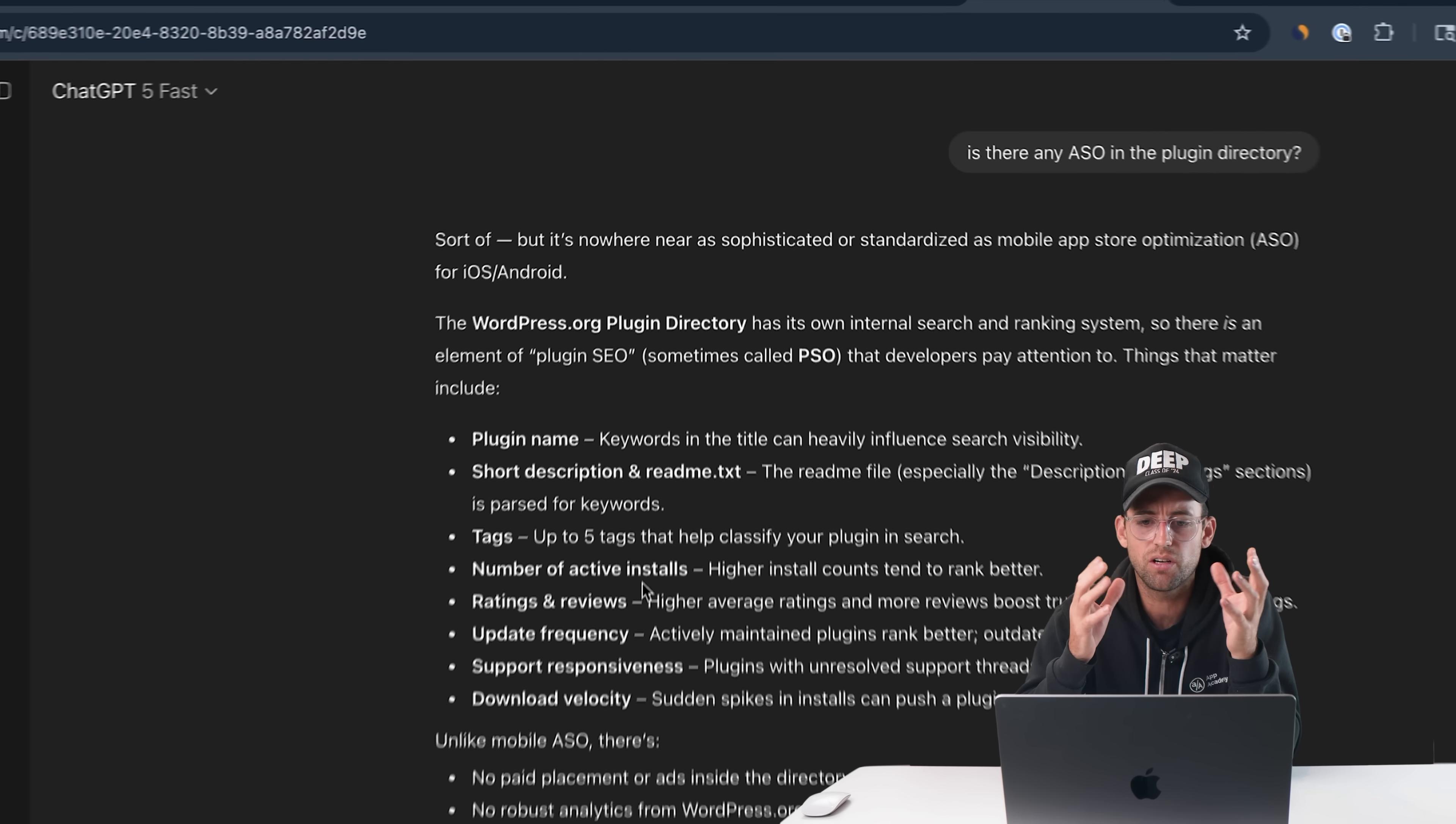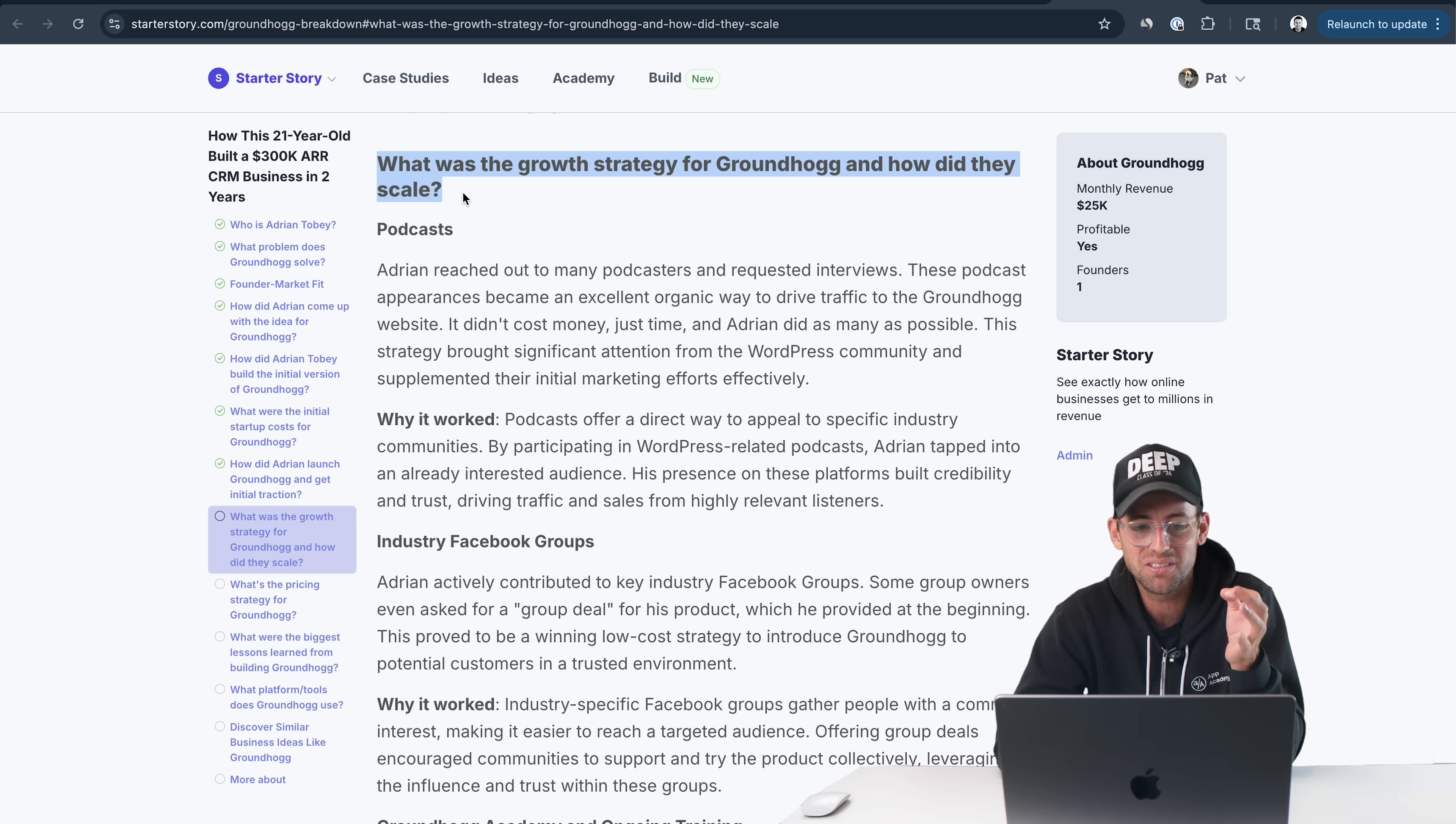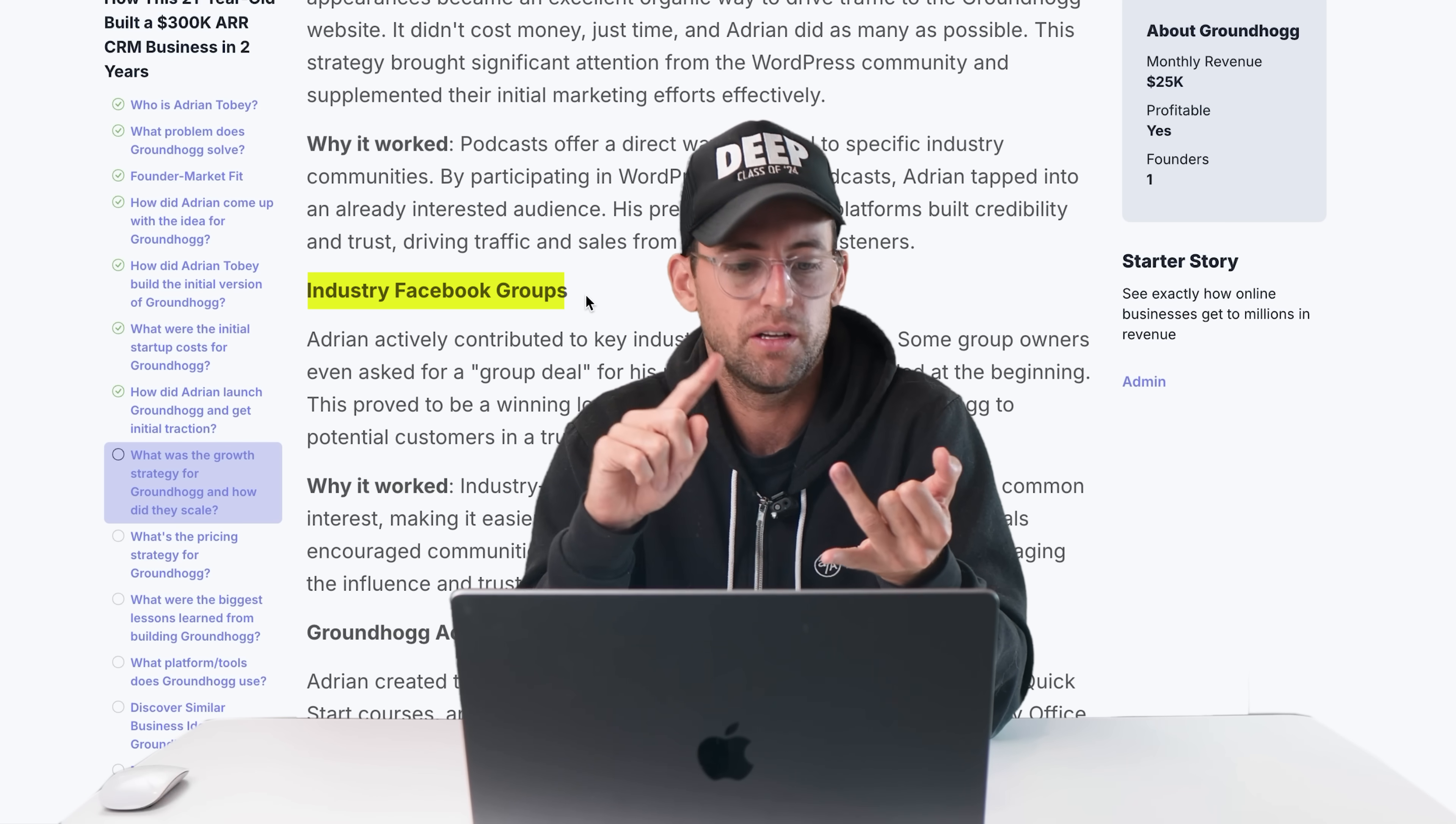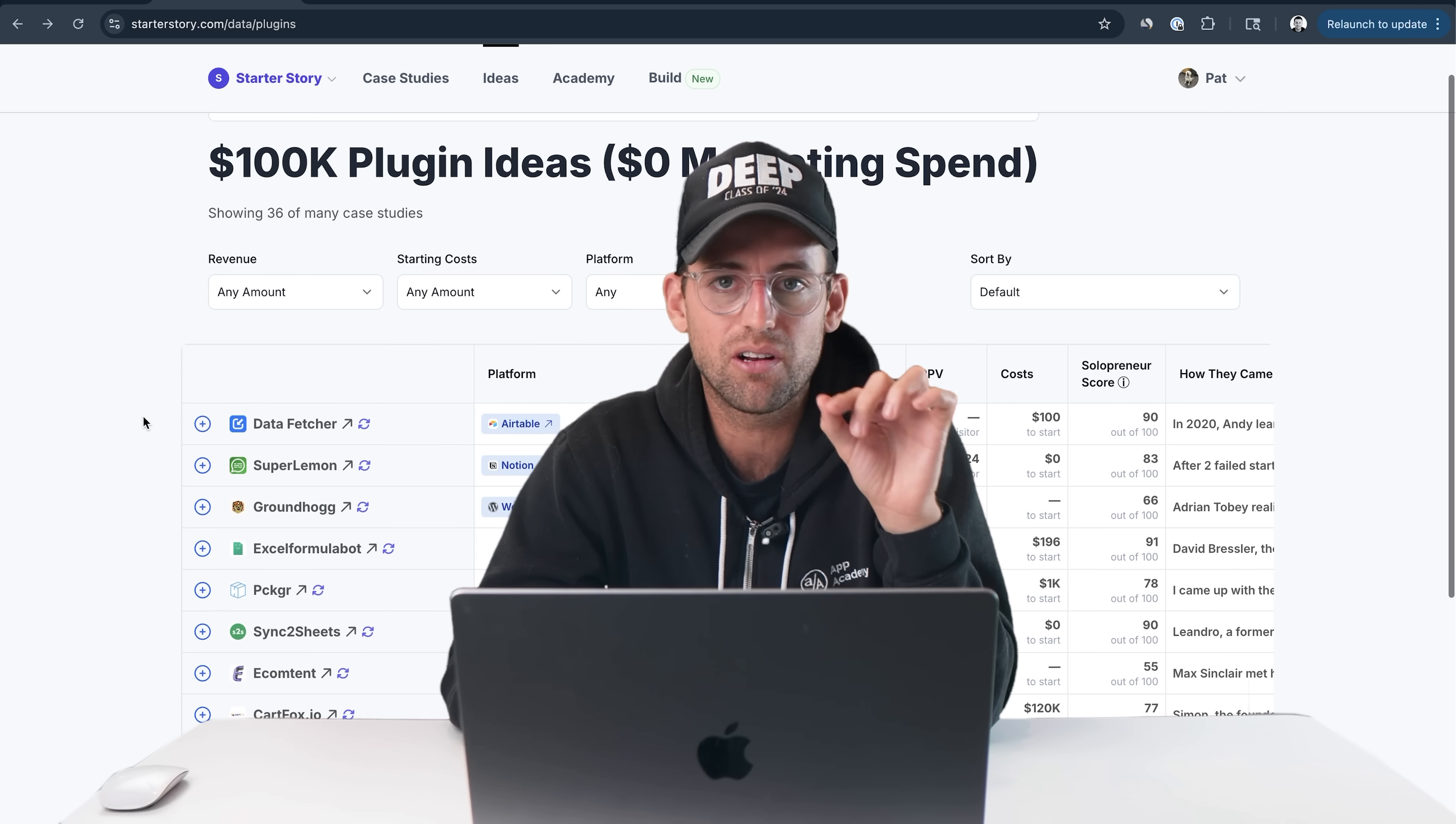Let's see how this business grew. Is there like a WordPress app store? What I realized is that there's not. WordPress does have a plugin directory, but they don't really have ASO, which is app store optimization. How did he actually grow Groundhog? Podcasts. Going on podcasts that are WordPress related. He maybe goes on a podcast that a lot of WordPress developers listen to. They have a bunch of clients that have WordPress sites, and they may recommend the CRM. The other interesting thing is industry Facebook groups. Forums, Facebook groups, WhatsApp groups, Twitter, Reddit. These are all places where niche communities hang out.